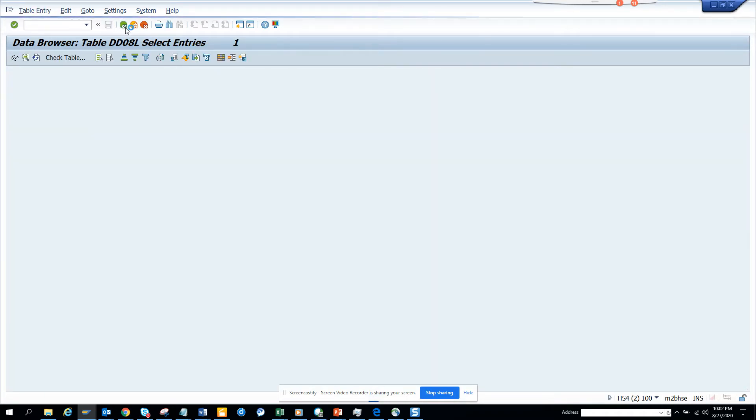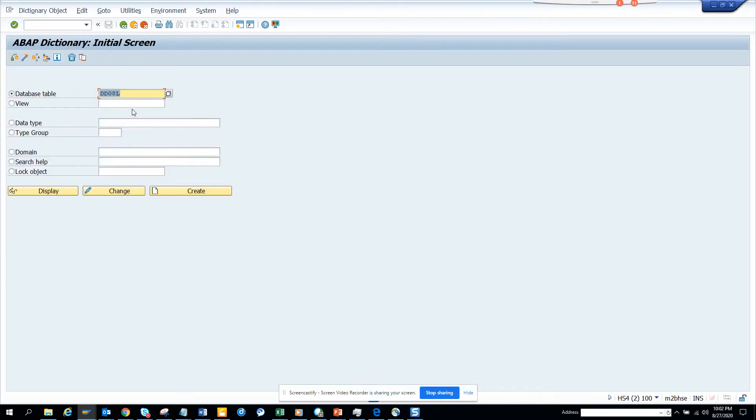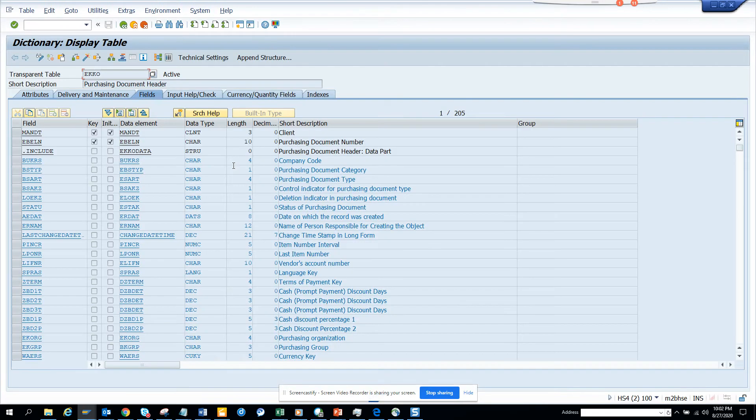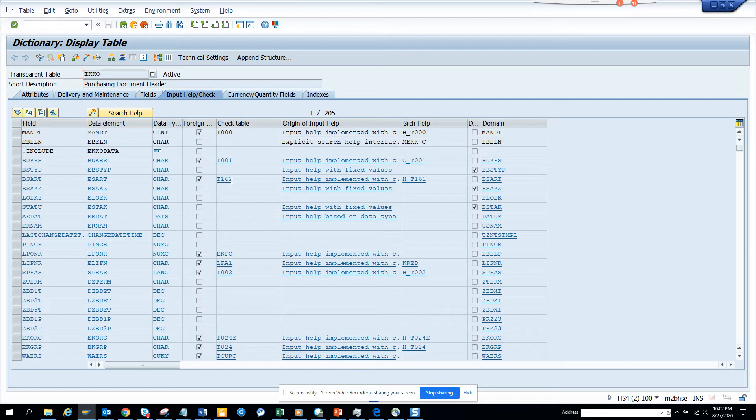So now how we can see it from SE11. So SE11 I go and the same data. So I'll go to EKO. Display, click display. And now I'll go to input help check table. And here I have T161.